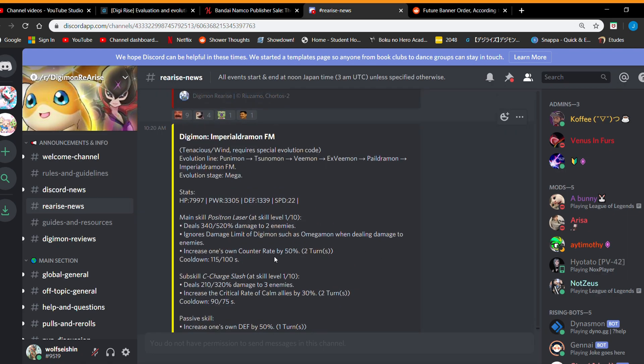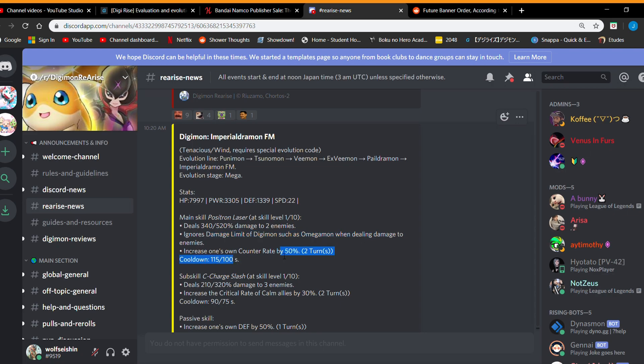But it does damage to two enemies also very short range like the other one. Ignores damage limit like Omegamon. And increase the zone counter by 50. The fact that it's a tenacious digimon, it's not gonna do much much damage. It doesn't never do crazy damage. Tenacious they're more known for tanking. So ignoring damage is going to be like okay.